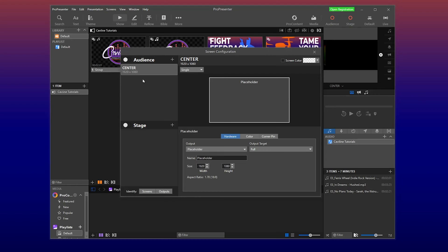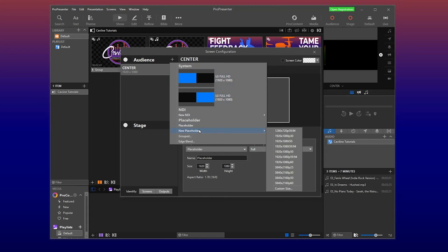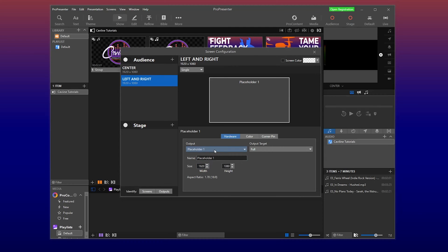So let's get back in. We have our center screen already made. Now, if you want to add another screen, just add plus. And this shows the screens already connected. These are my display screens, so we're not going to use them. So we'll just do another placeholder. And you need to know what your screen, projector, television is capable of. So let's say it's 1920, 1080p, 59.4. And immediately name it left and right.